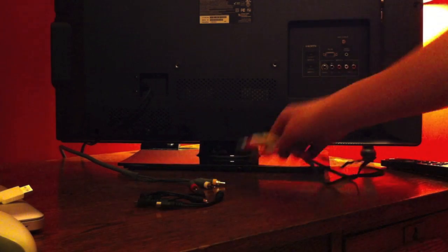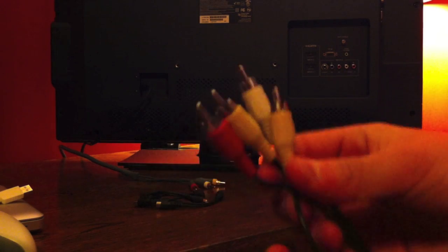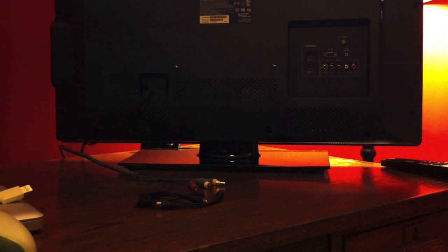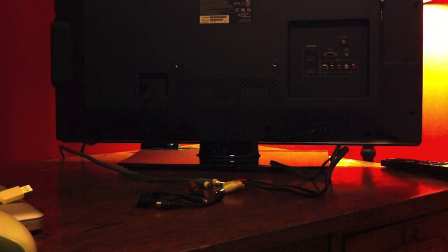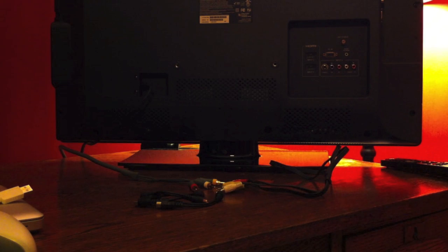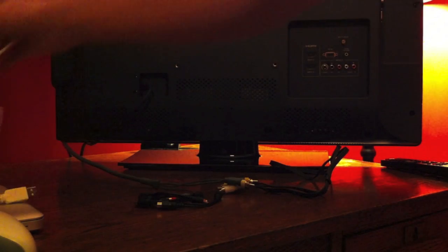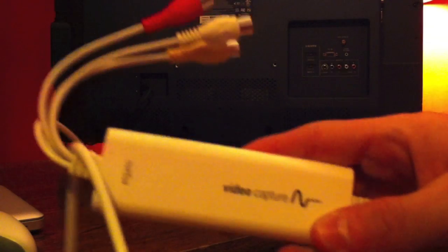You need three of those. You need a regular RCA to RCA cable with red, yellow, and white on each end. You're going to need your AV cables, obviously, and your capture card.